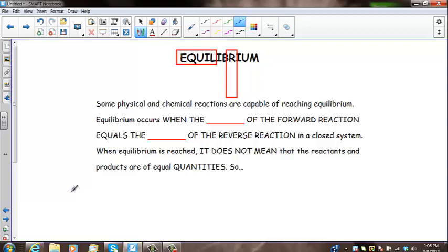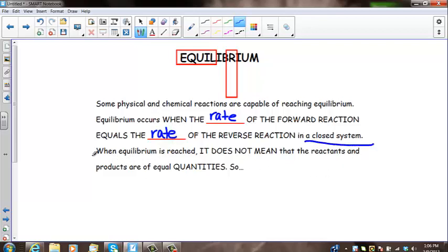Some physical and chemical reactions are capable of reaching equilibrium. This will only occur when the rate of the forward reaction is equal to the rate of the reverse reaction in a closed system. When equilibrium is reached, it does not mean that the reactants and the products are of equal quantities. It simply means that the products and the reactants are constant.